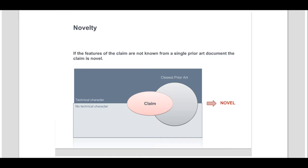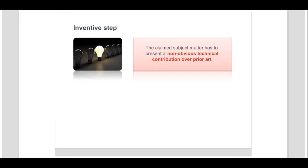The examination now proceeds to the assessment of inventive step. An inventive step is acknowledged when it is considered that the claimed subject matter presents a non-obvious technical contribution over the prior art. For an objective assessment of inventive step, the so-called problem-solution approach is used.